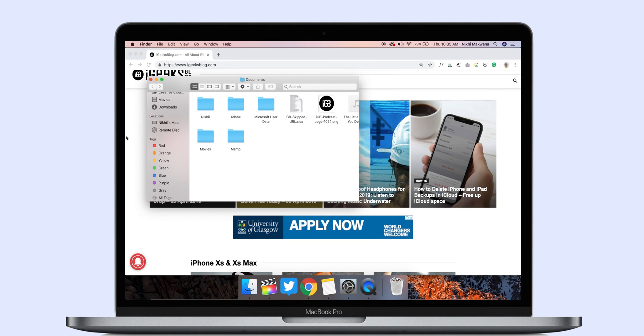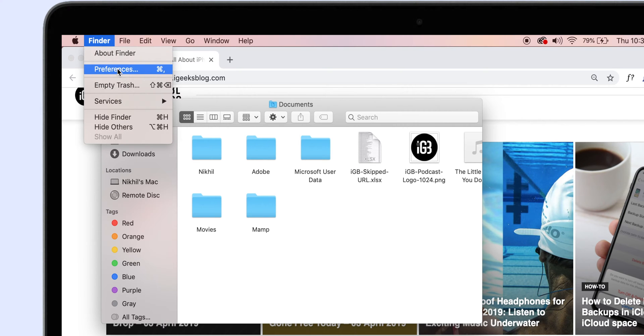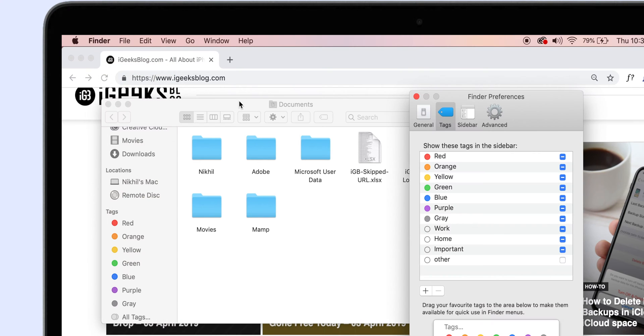Tags are one of the handy ways to organize your files and folders. They allow you to quickly access files and folders that you are looking for. By default, the tag categories on Mac are defined by different colors, which becomes hard to remember. Thankfully, you can name these tags the way you want. To do so, open the Finder app, head over to Finder Preferences, and select Tags.